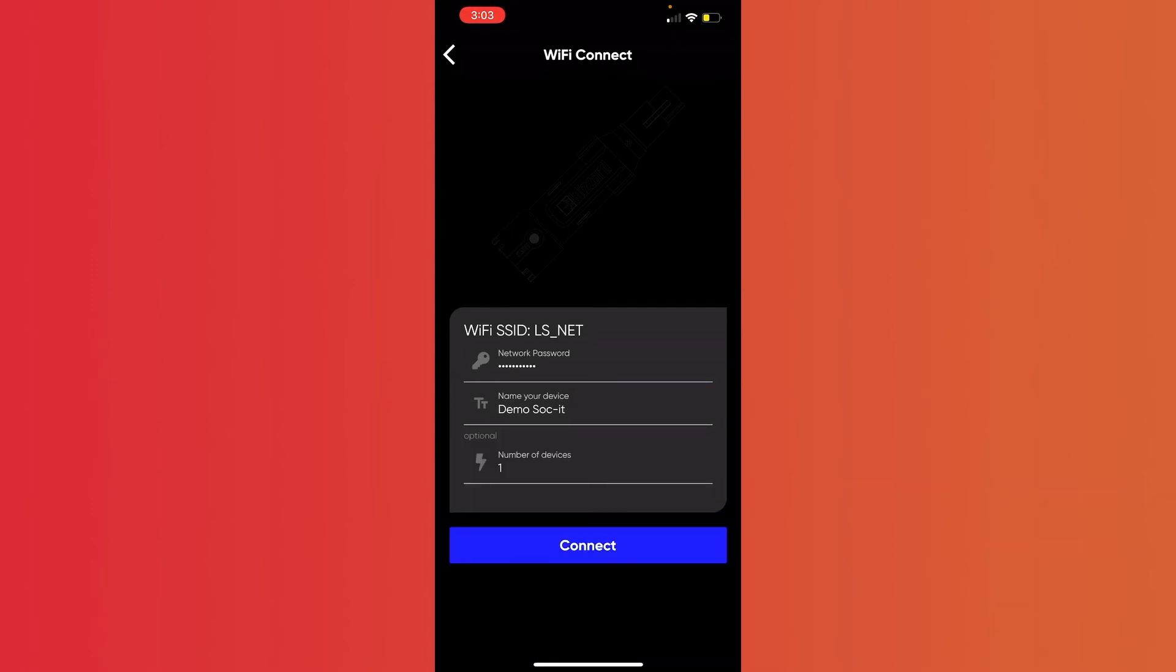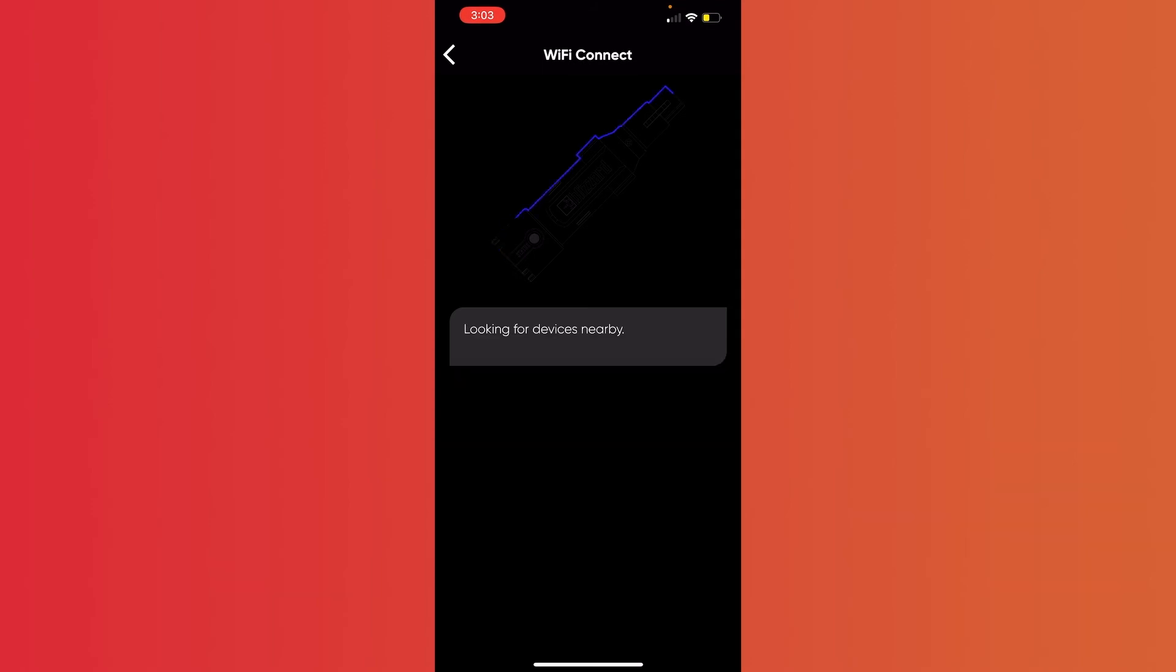Now at the bottom of the screen, it asks for a number of devices. You would change this number if you were adding multiple sockets at once, but we're only doing one, so now we can go ahead and hit Connect.